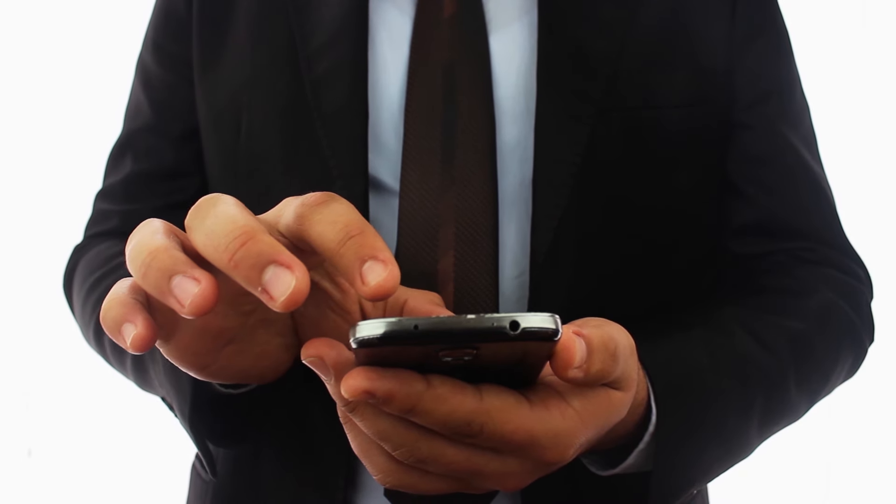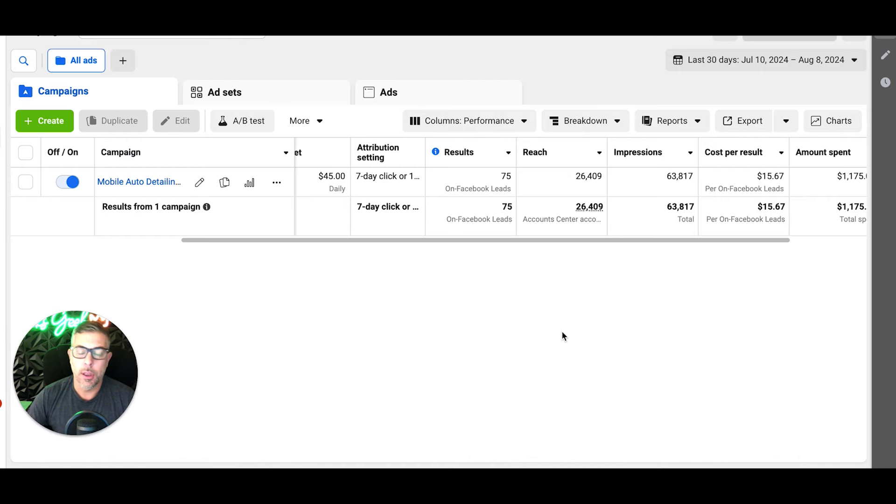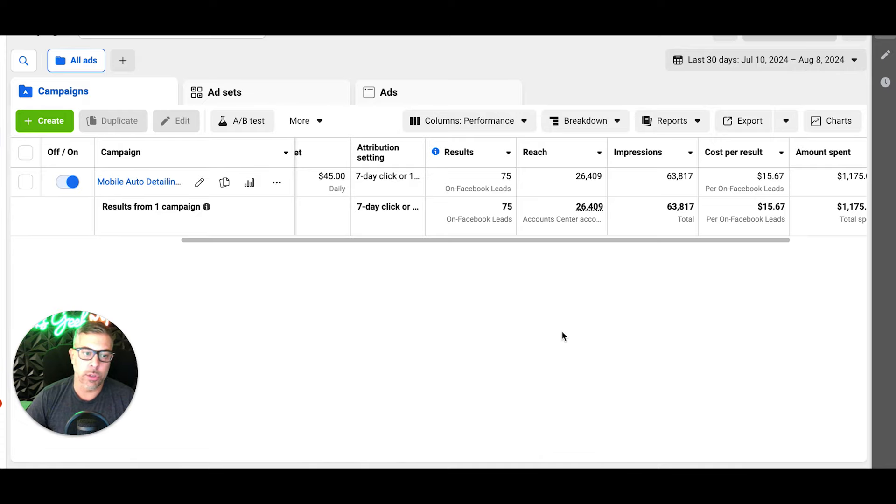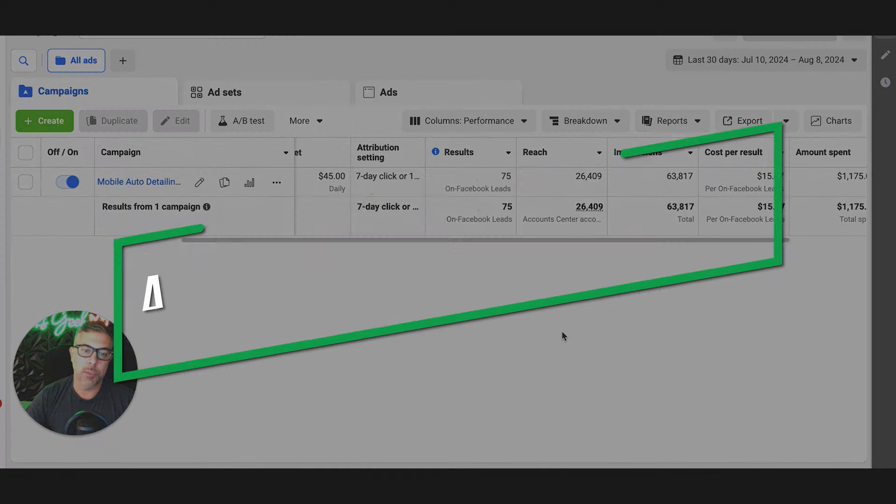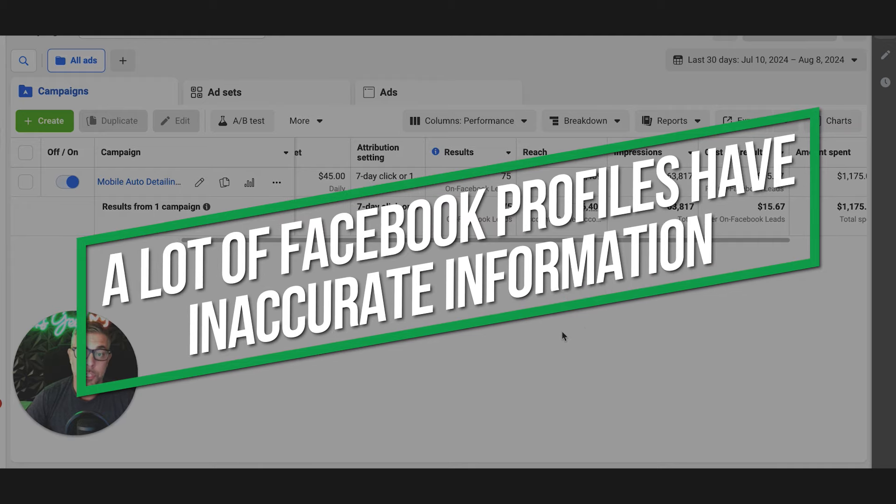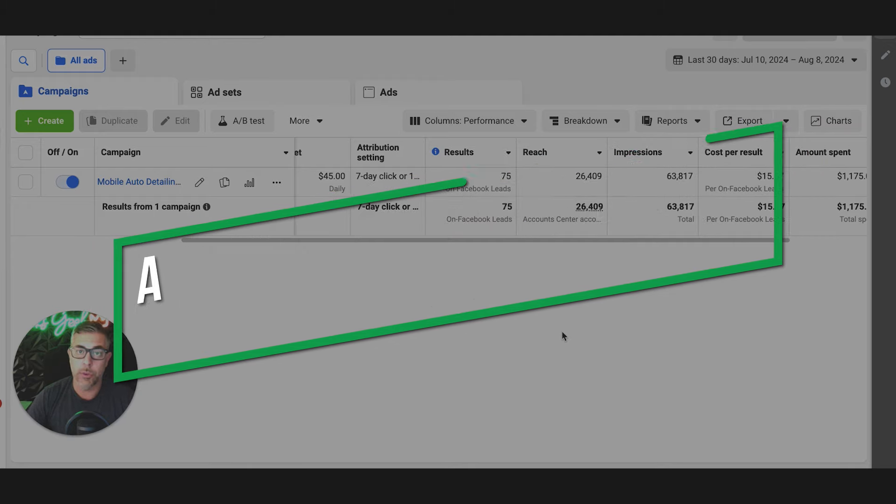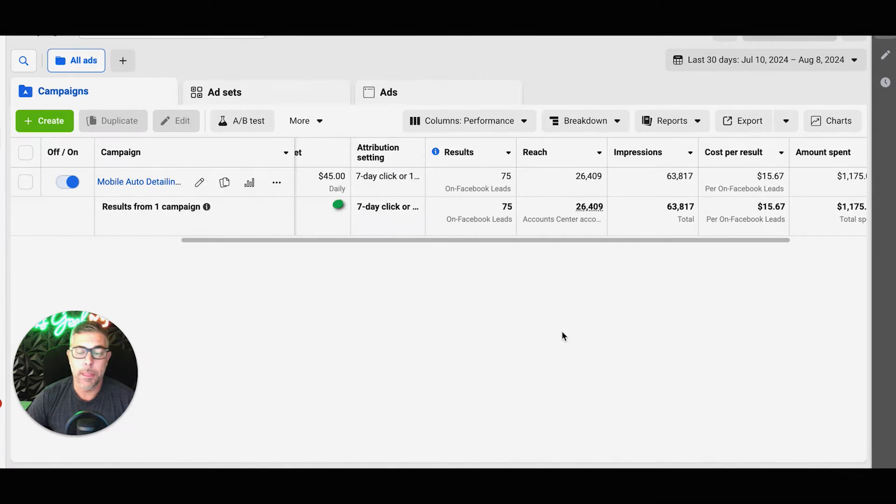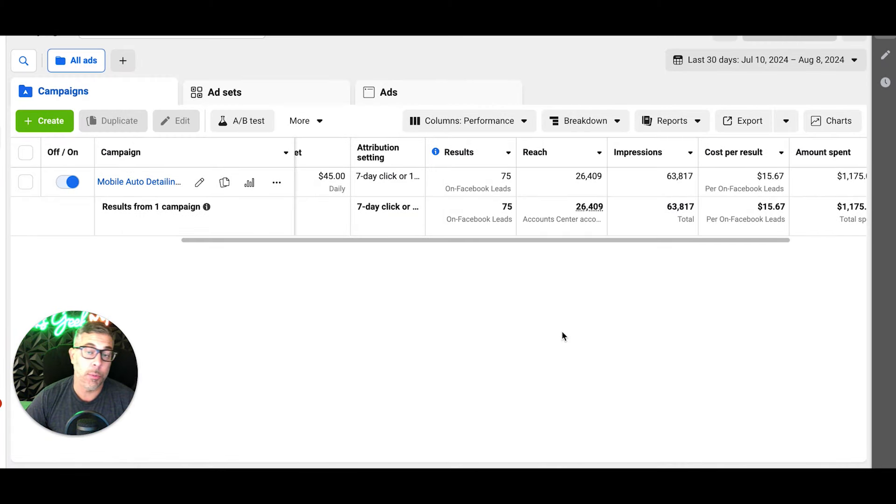Sounds great, right? Usually they're dog shit quality leads though, so we don't run those. A lot of the people's Facebook profiles have inaccurate information - old emails, old phone numbers from literally years ago. We don't want that to pre-populate into a form and become a lead because it's a terrible lead for our clients.